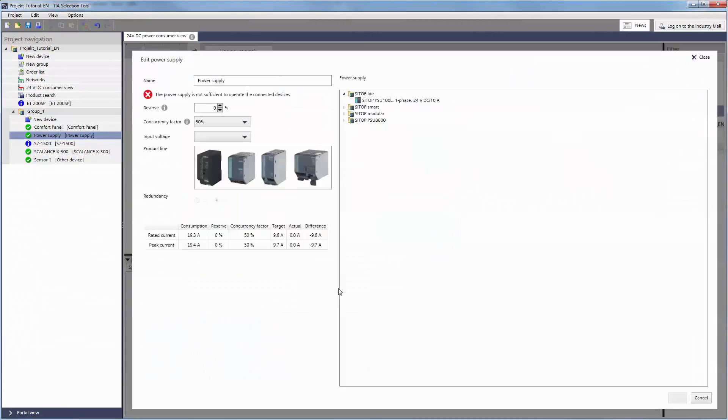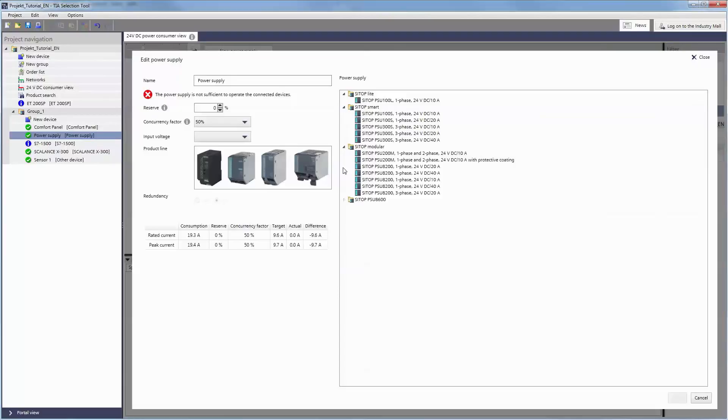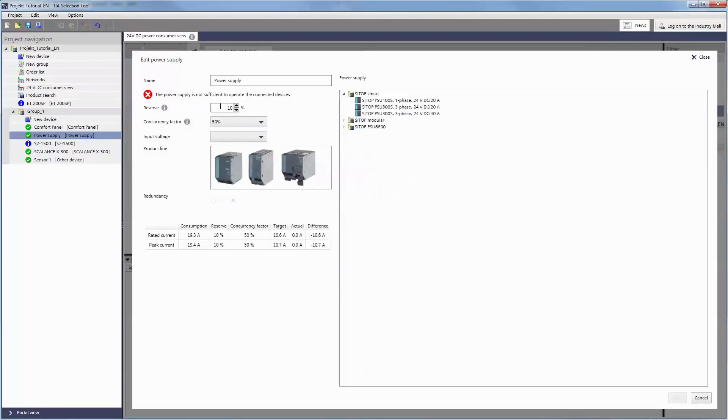With EDIT, you open a dialog for selecting a suitable power supply. The only devices that are displayed here are those that supply the total power needed by the loads to be supplied.